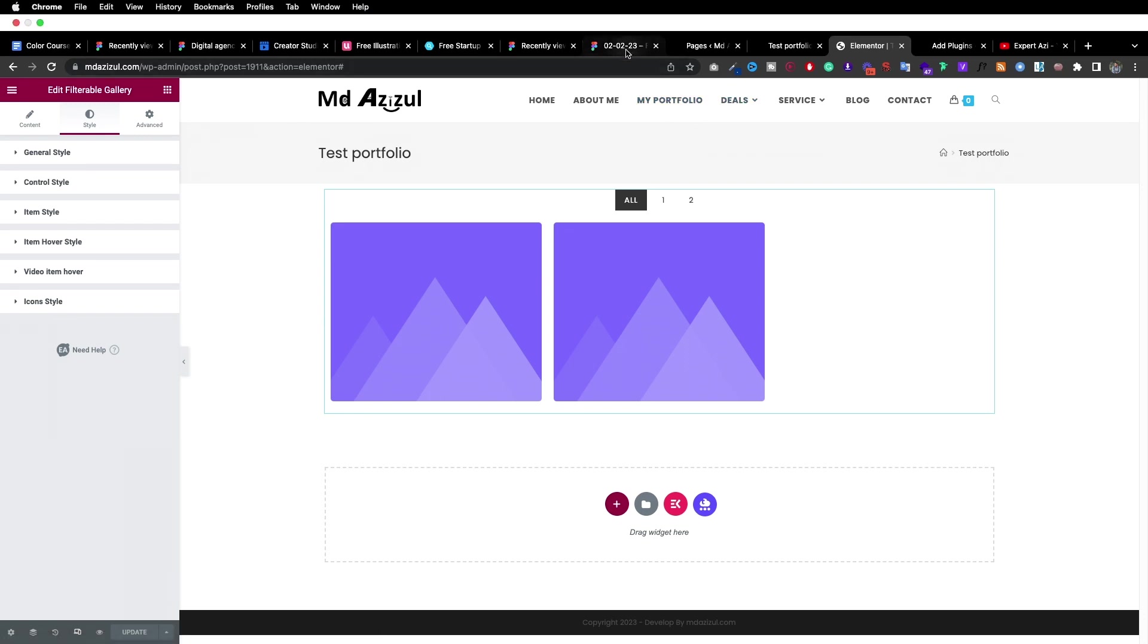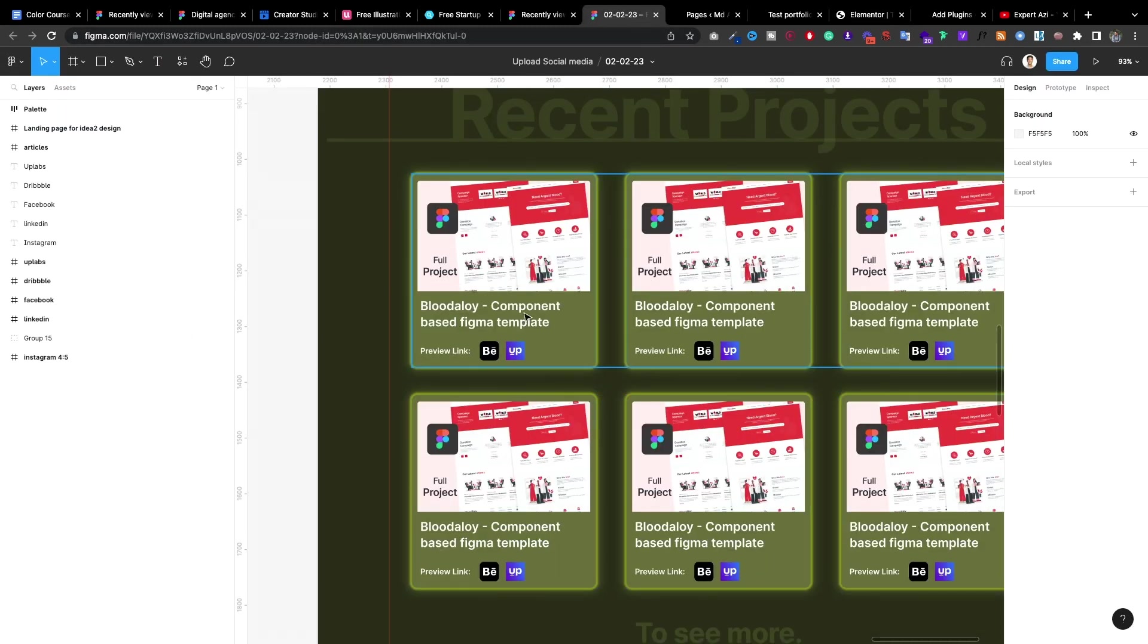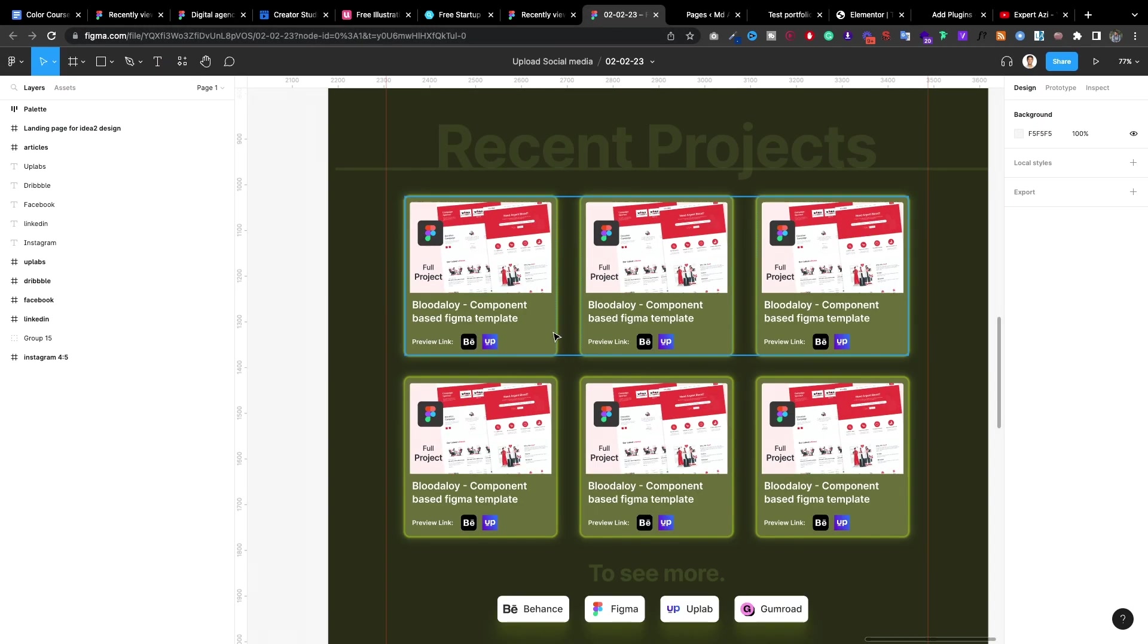So in Figma, I designed a landing page and the portfolio section was like this and I was solving it in WordPress but it's a little bit complex. You know, every single time going to every single post and putting the link is so complex and now I just found out a solution for it.